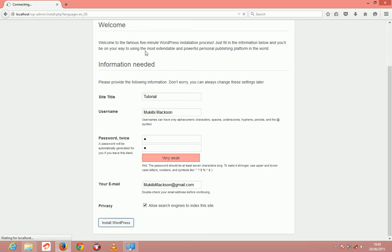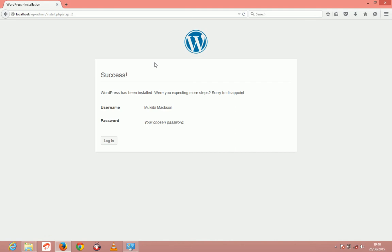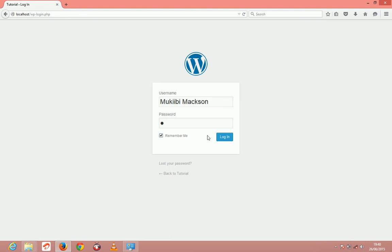And just wait for it, it's configuring your account. Once it's done it'll show you success. Just click login, remember me, click login.